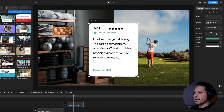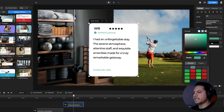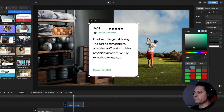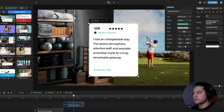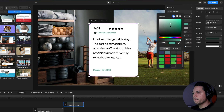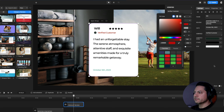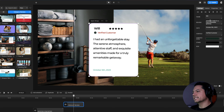I'm listed as a Verified Customer, but you could change that if you wanted to. You also have the option to change the verified green logo color — maybe make it black. The verified customer text color can also be changed; let's see what red looks like.